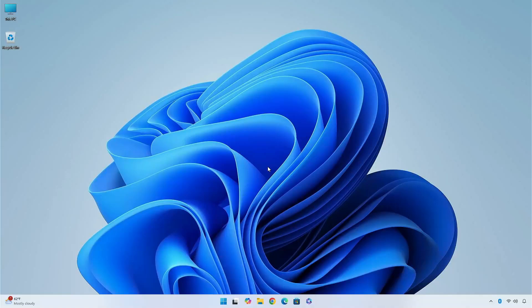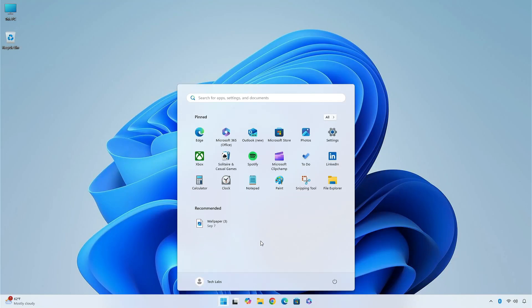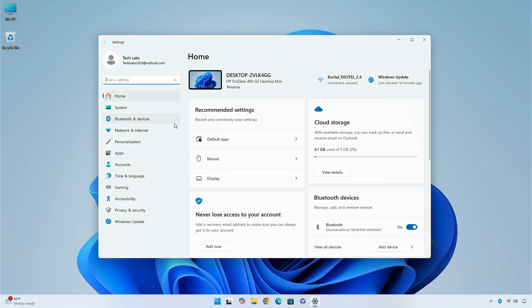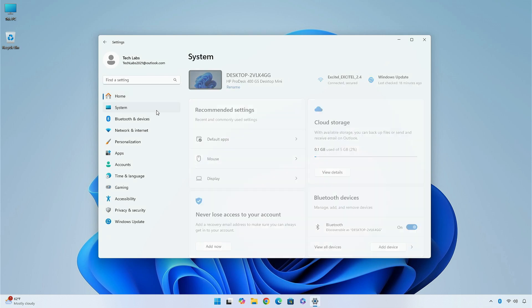Hey guys, welcome back to the channel. Today, in this video, I am going to show you the changes and improvements in the beta, dev, and release preview channels of Windows 11. So, without further ado, let's begin.